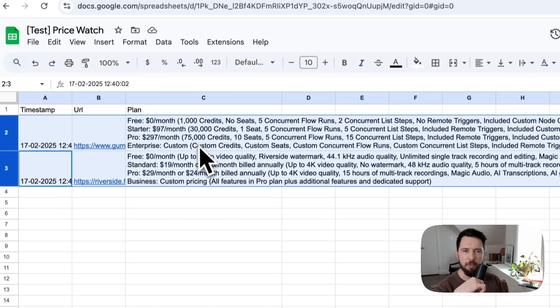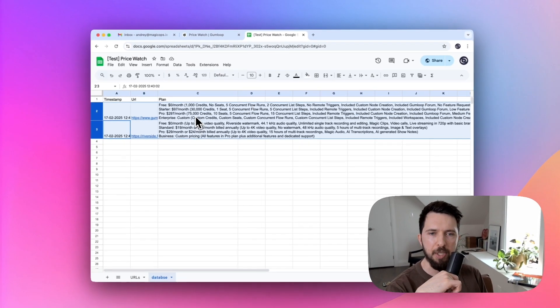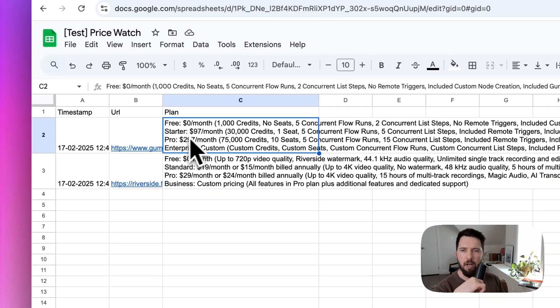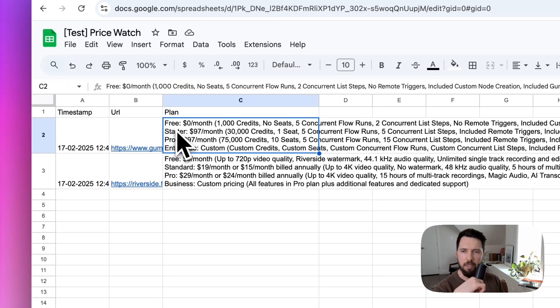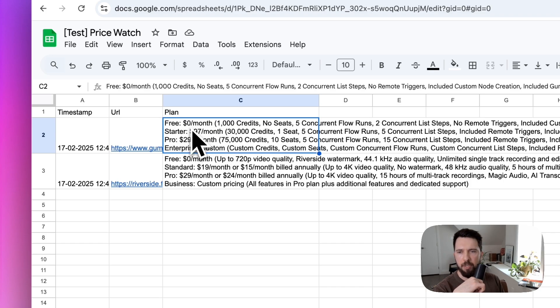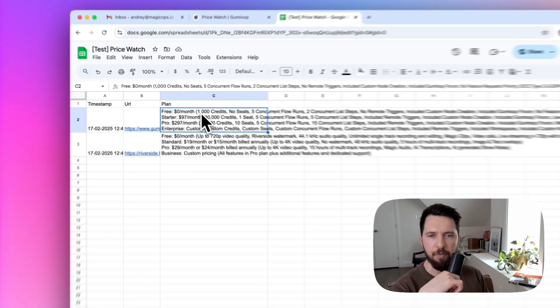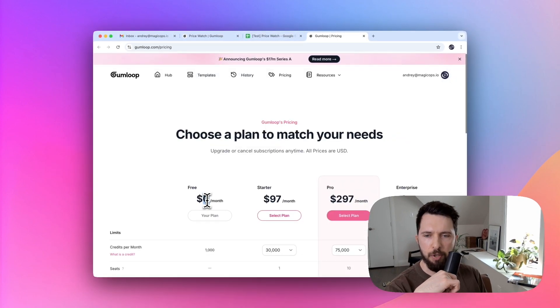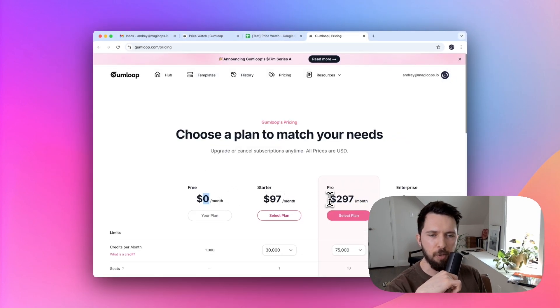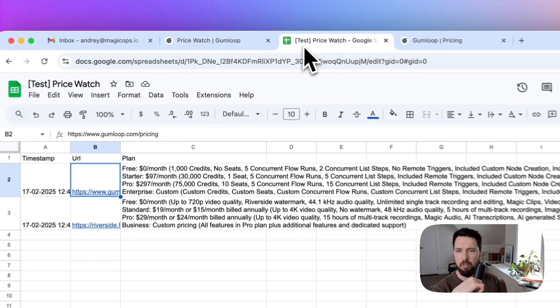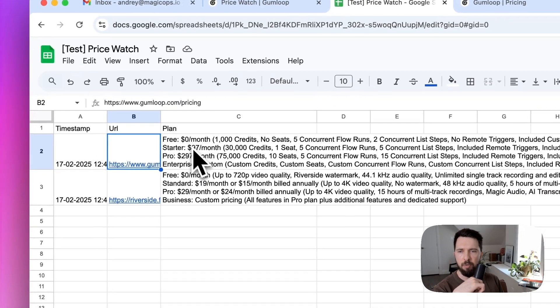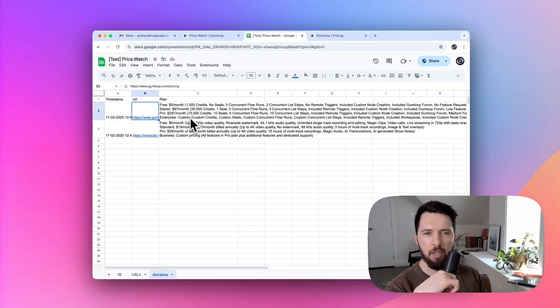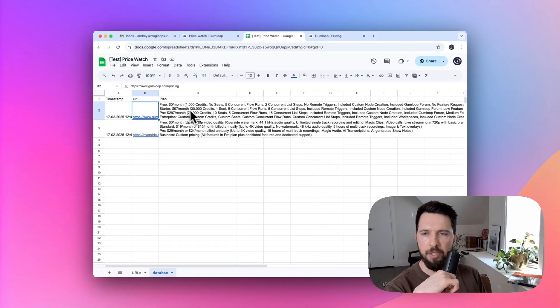Looks like we successfully scraped both websites. Our bot identified four pricing plans: Free, Starter, Pro, and Enterprise. It captured their names, cost, and features. $0 for free, Starter $97, Pro $297, and Custom for Enterprise. Looks like all checks out.